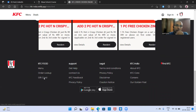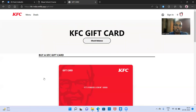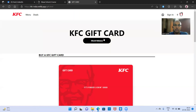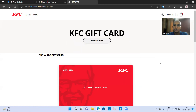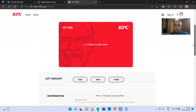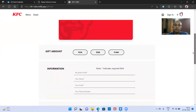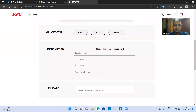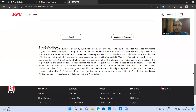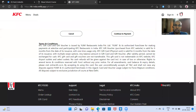You can click on gift card and it will redirect you to the gift card page. If you are clicking on check balance, you put your gift card pin number and email address to check your gift card balance. Otherwise you can buy a gift card from here — select the amount, fill the form, and if you are continuing to payment, you can buy it.